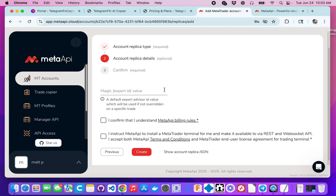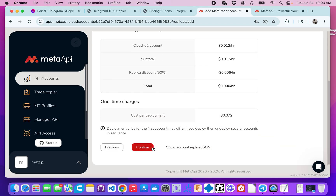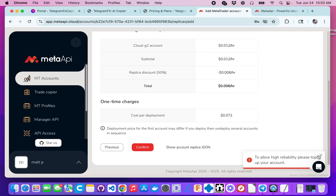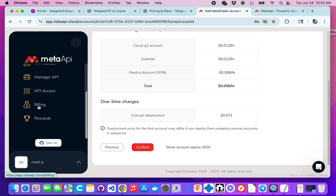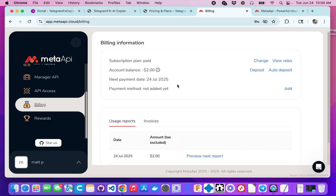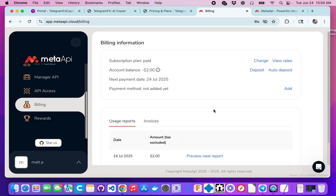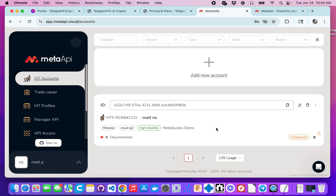We don't need a magic or expert value, so I'm going to click create and confirm. It's asking me to top up my account because there is a charge for deploying the additional feature. If you look in billing, I owe them $2. In the past they would give you a $5 credit — I don't know if that's still the case. You can do a deposit and walk through the process to deposit your funds. You will need to pay for this, but it ensures the best reliability. That's how the process works.